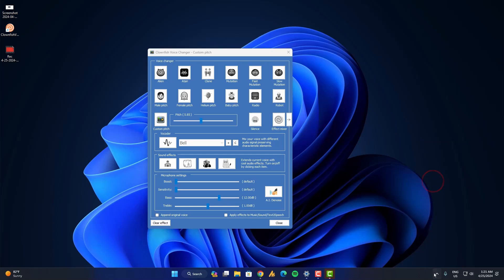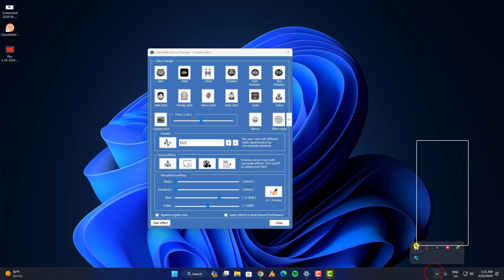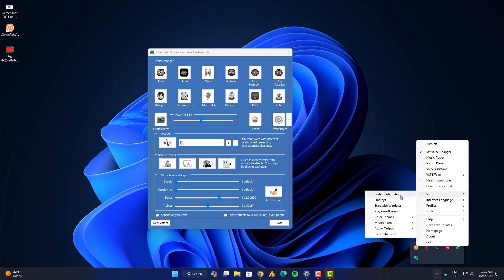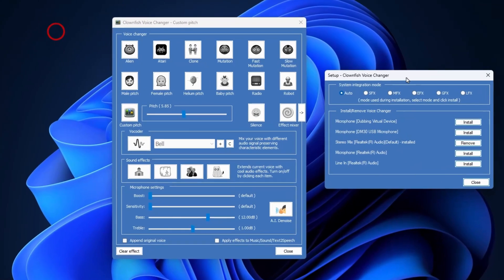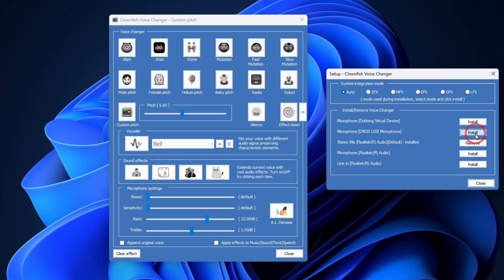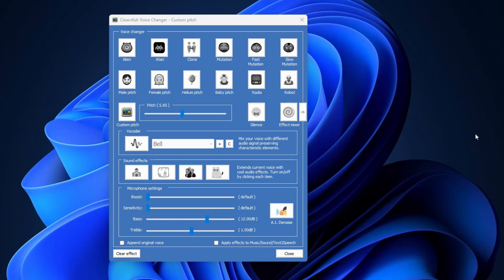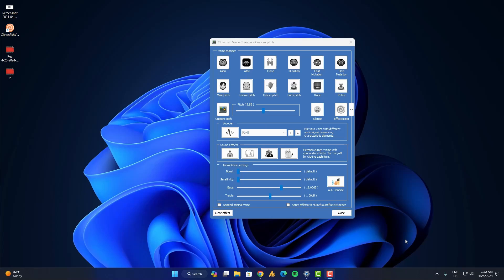But the thing is we need to adjust here a few settings. Go into the settings, system integration, and then here you need to find your microphone actually, and then click on install. Now it's working.